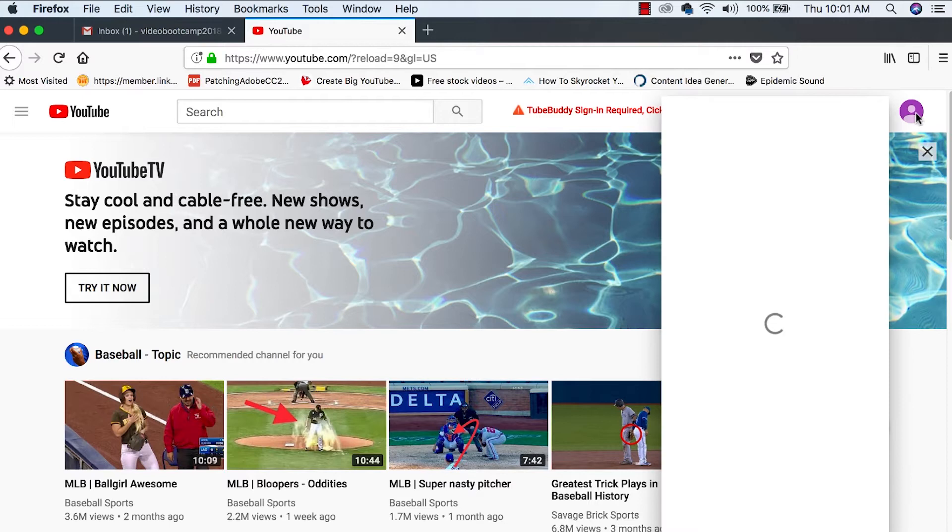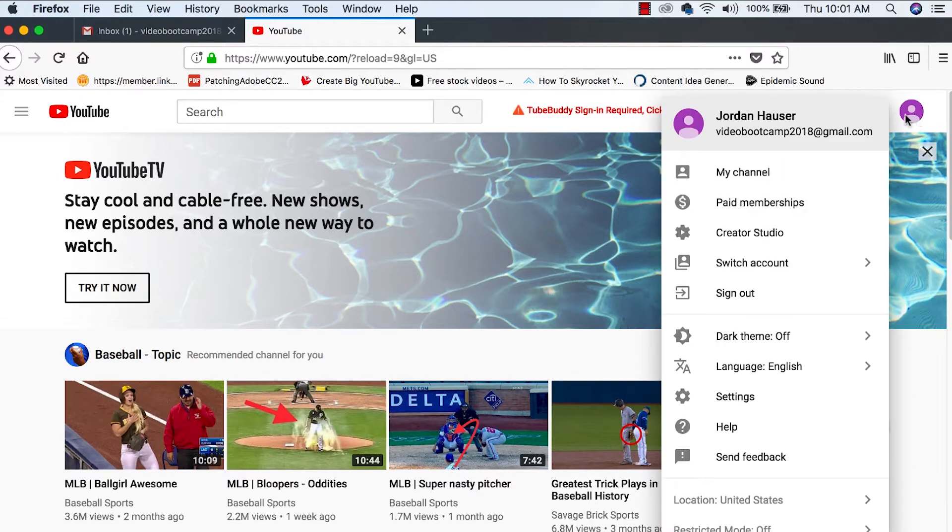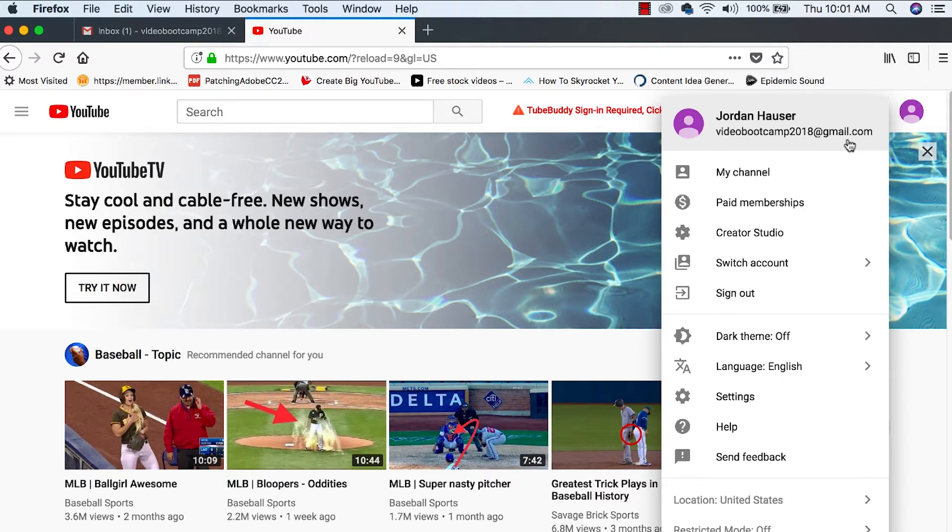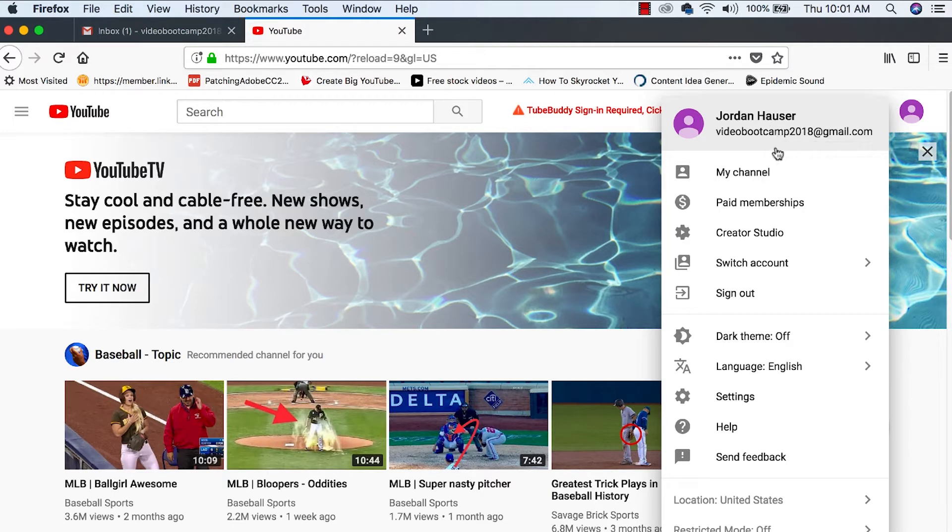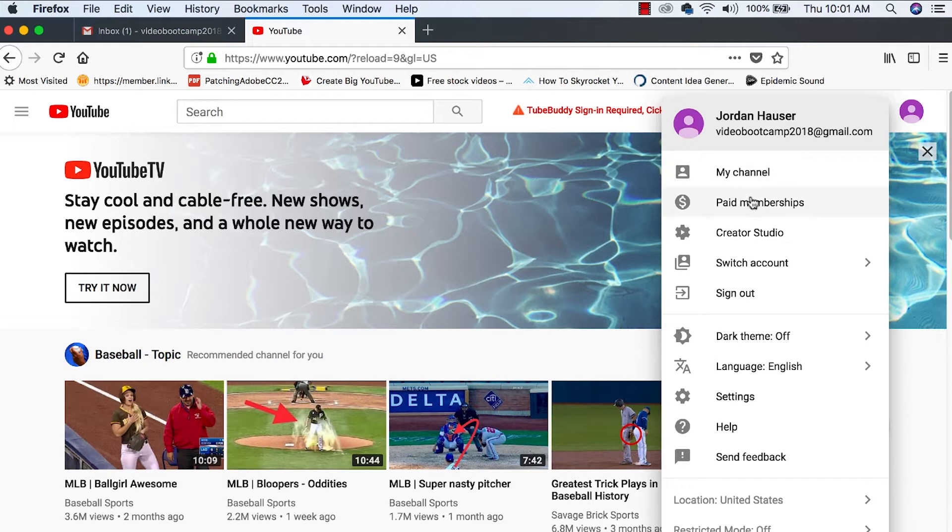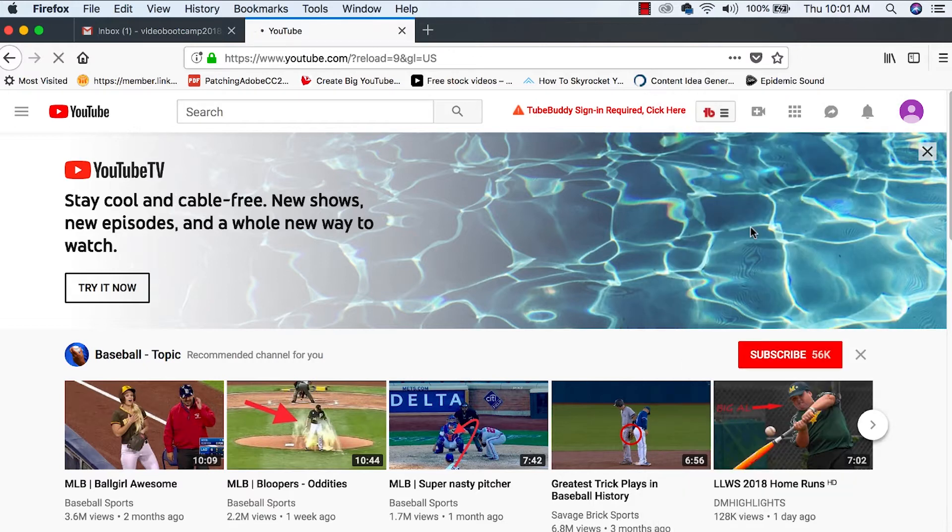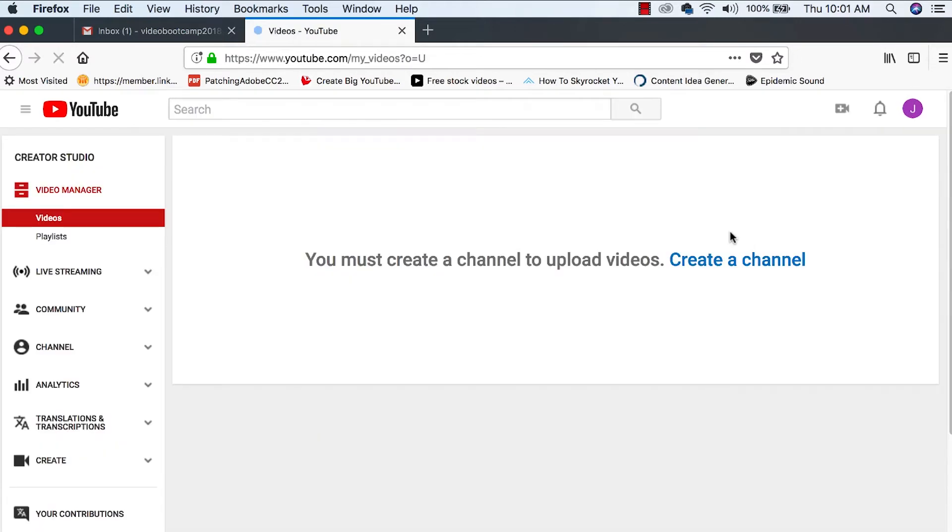So let's go ahead. We're going to click on our icon. You can see right here, Jordan Hauser. That is me. Video Boot Camp 2018 at gmail.com. So we know that this YouTube channel is the new Gmail that we just made. So what we can do is go over to the Creator Studio and we can take a look around.